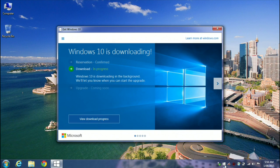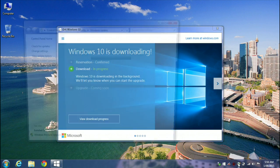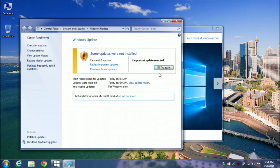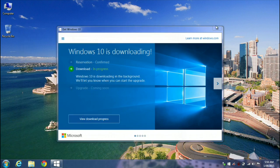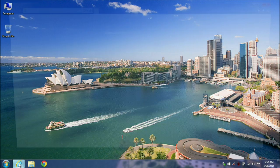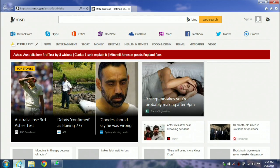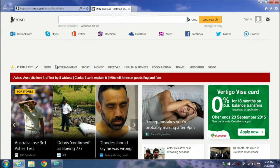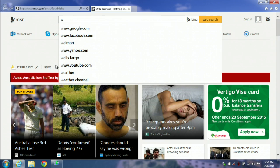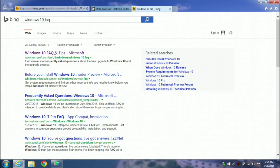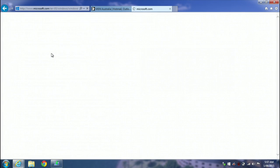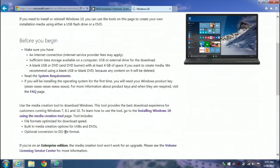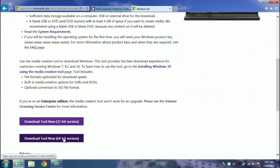So instead of downloading the Windows 10 upgrade on every single machine, we're going to use the media creation tool and create a little USB thumb drive that has installation files on it. In order to do that, we just go to the internet and search for the keywords Windows 10 FAQ. That brings us to a Microsoft website which has frequently asked questions on everything to do with the Windows 10 installation.